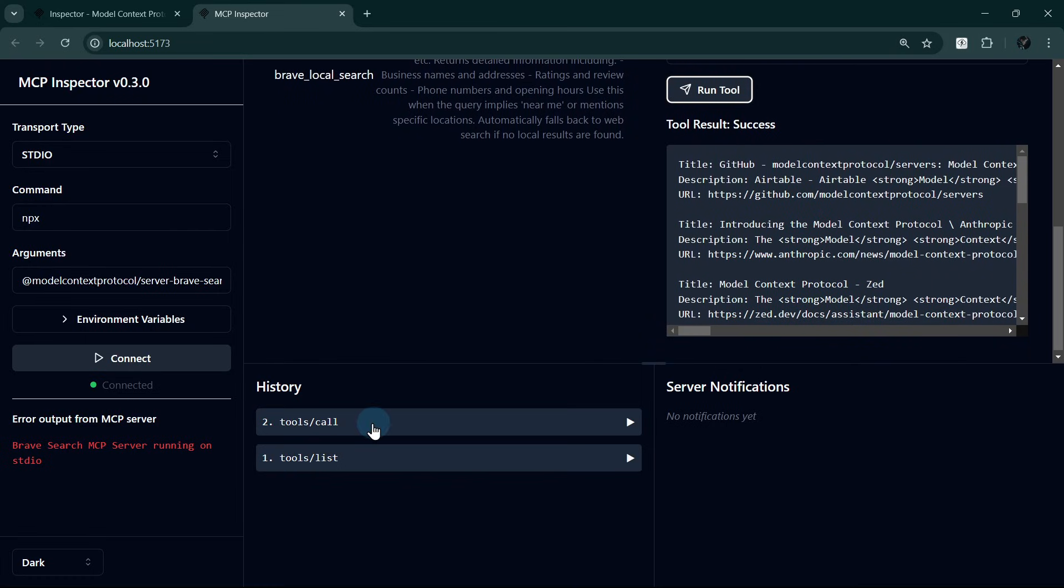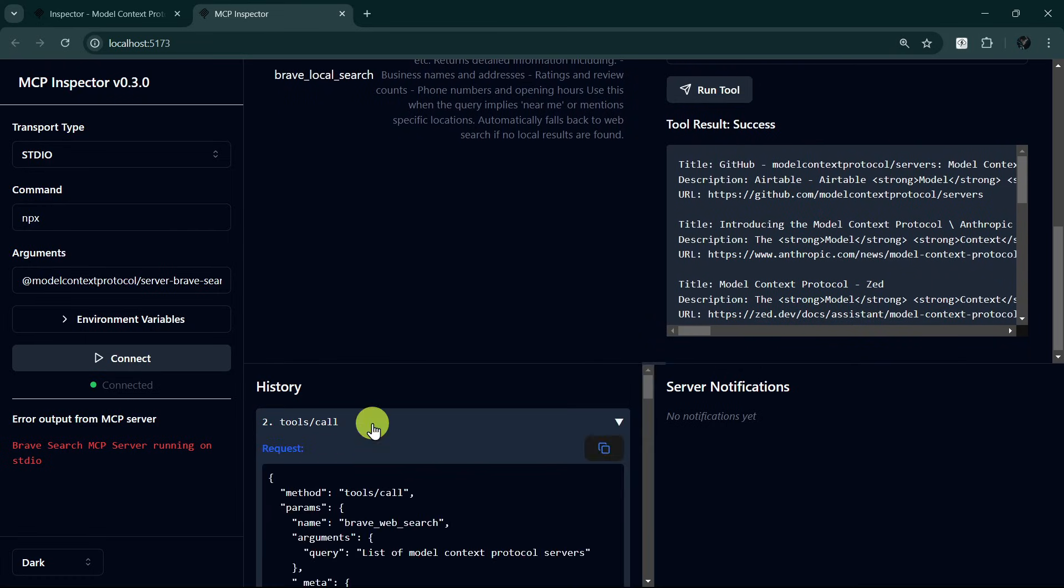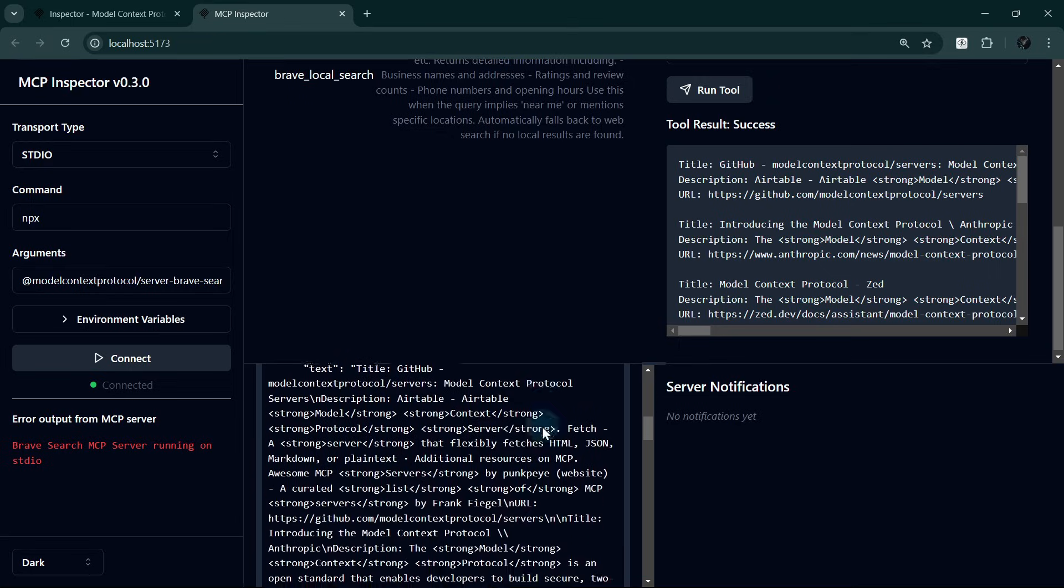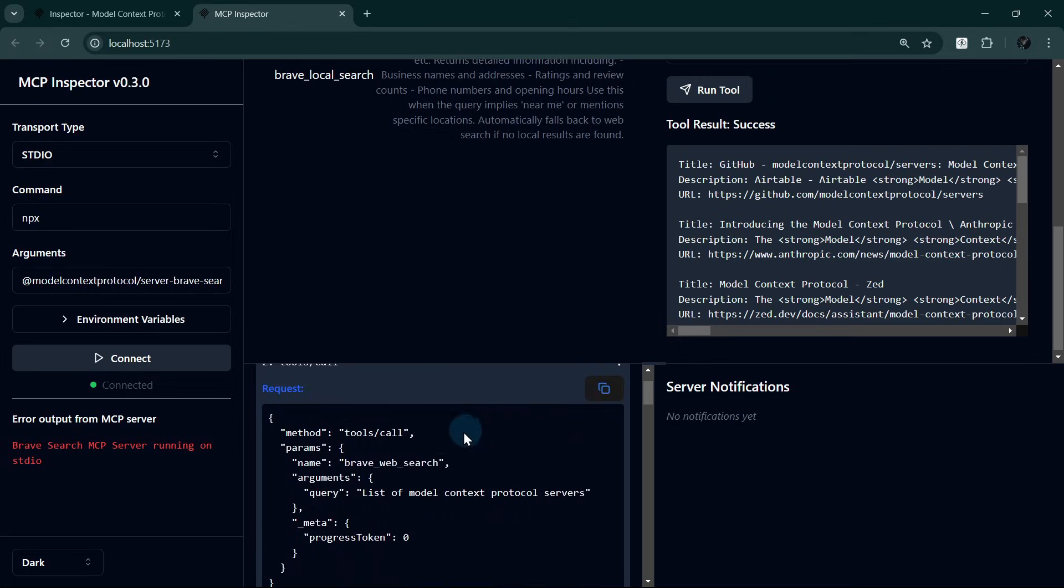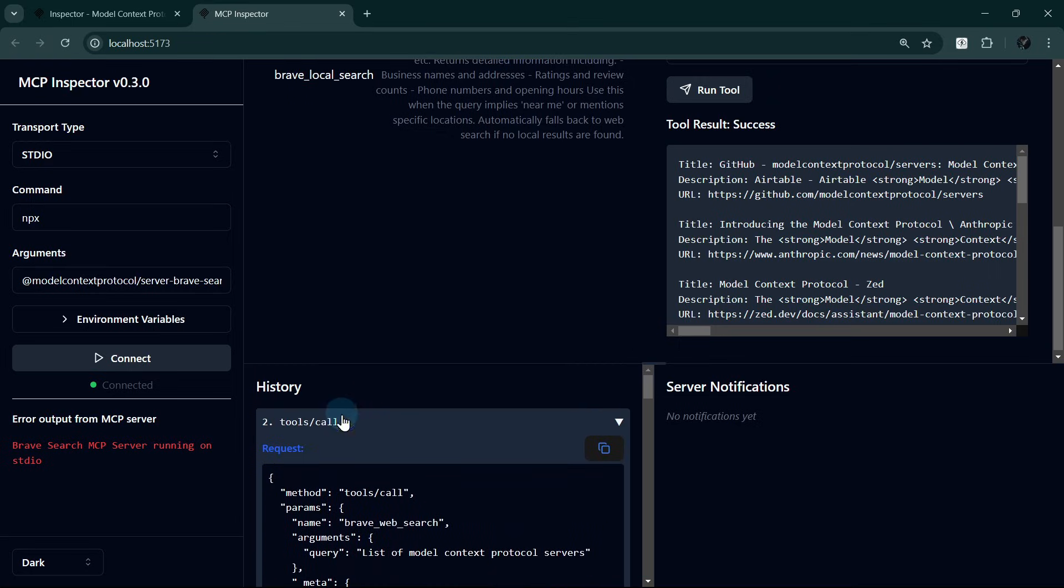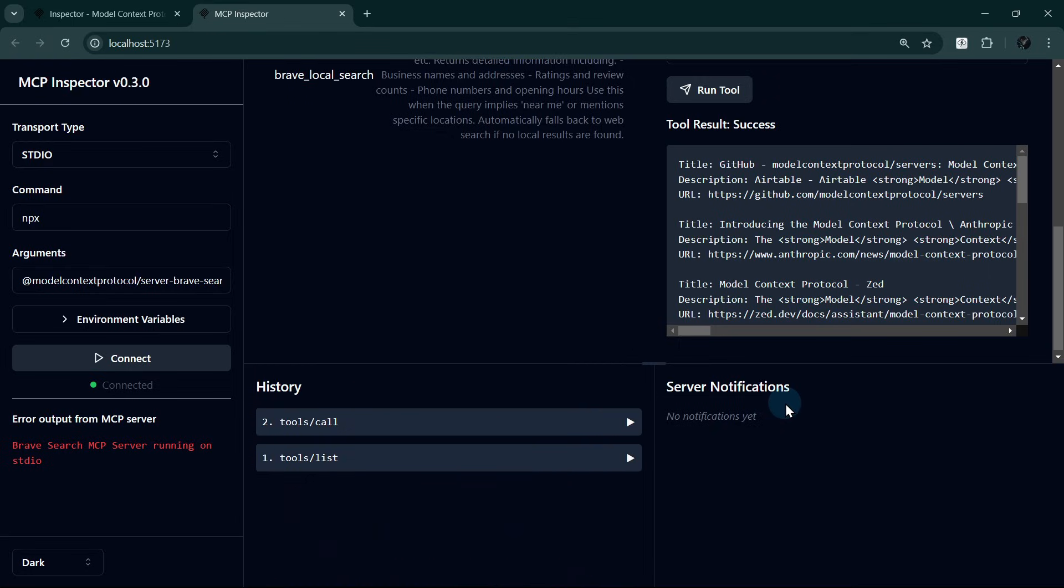At the bottom, we can see the history of our actions. We can expand to see more details. We also see the Notifications pane here to monitor server logs and notifications. In this case, we don't have any.